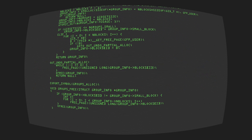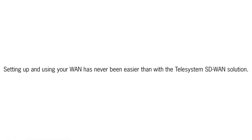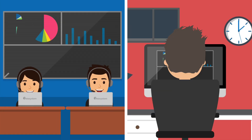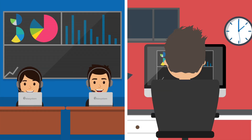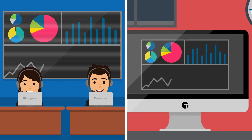Those days are long gone. Setting up and using your WAN has never been easier than with the Telesystem SD-WAN solution. The days of editing command lines and manually installing updates are now a thing of the past.